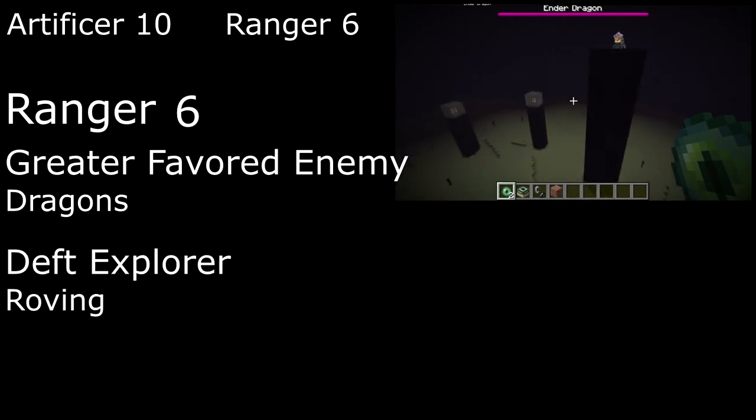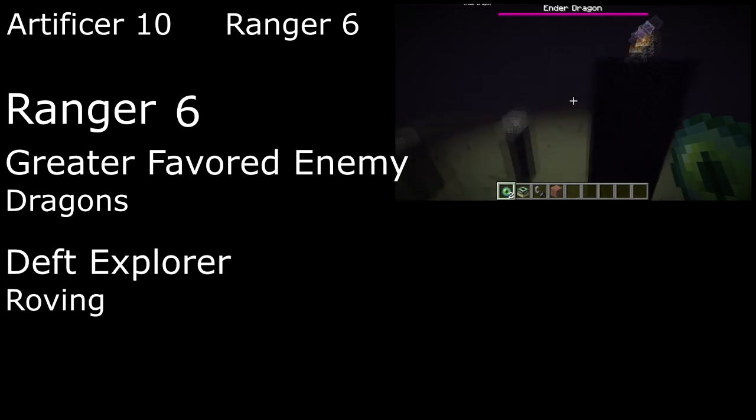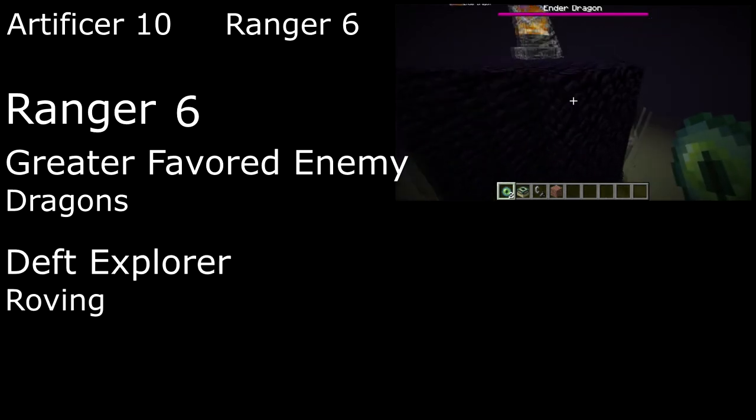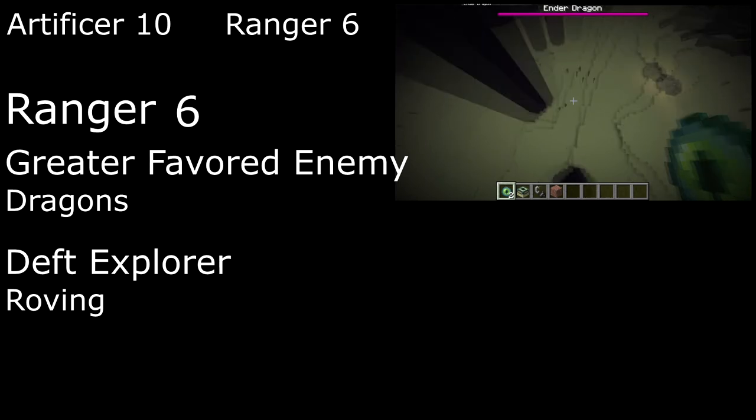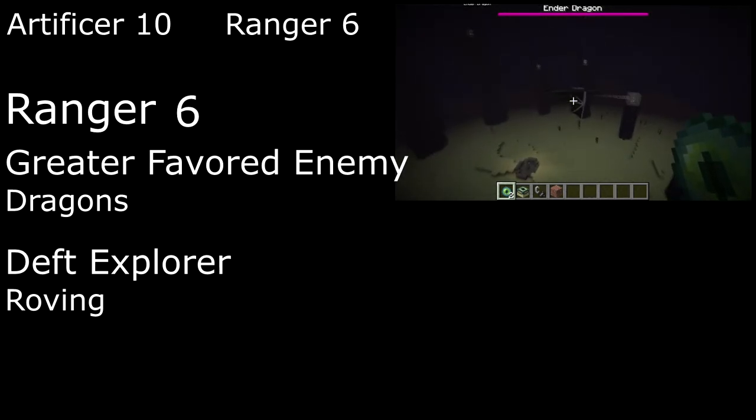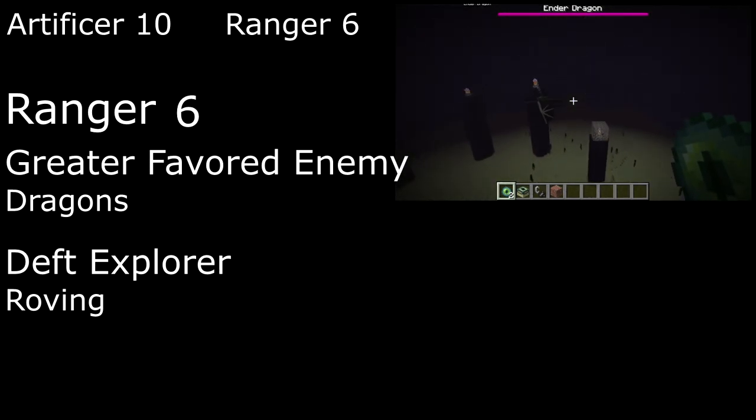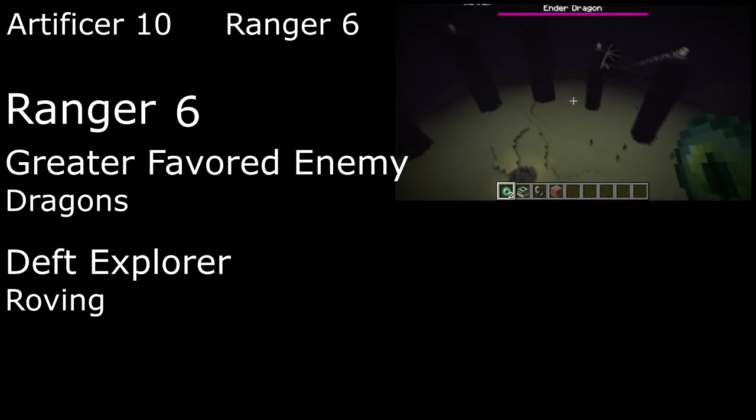Our Deft Explorer feature also gives us Roving, increasing our walking speed by 5 feet, and giving us climbing and swimming speed, so we can traverse whatever biome we find ourselves in.